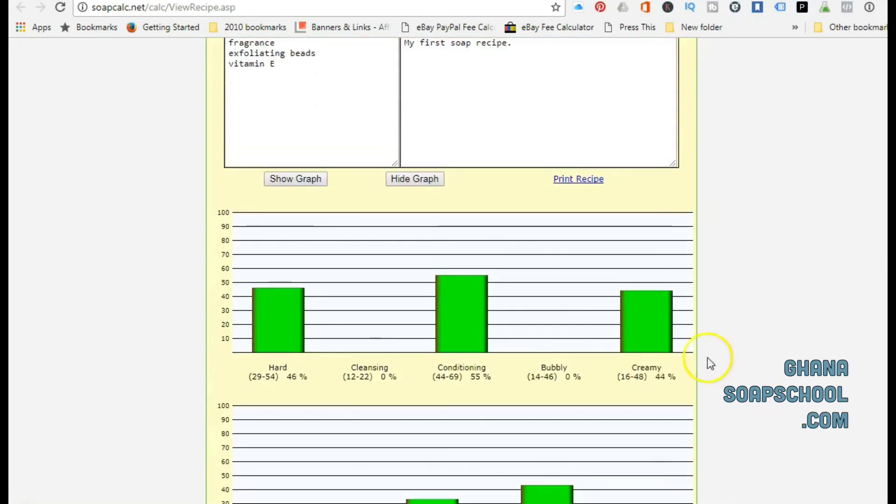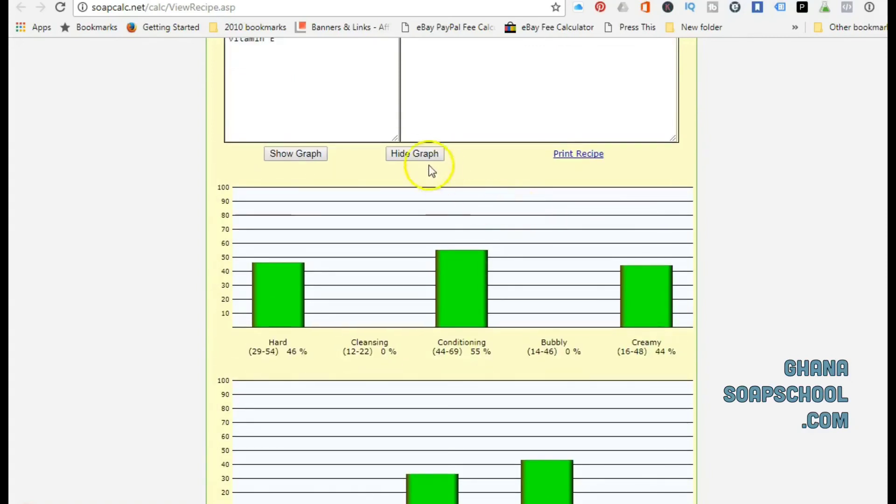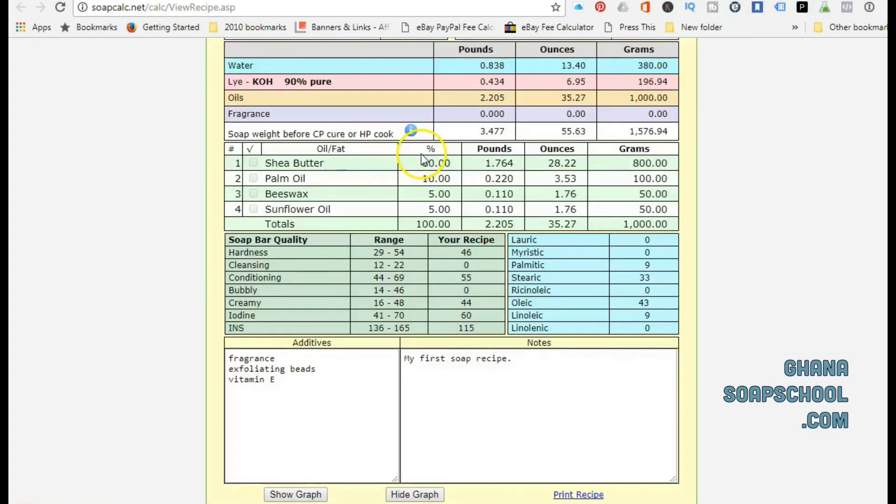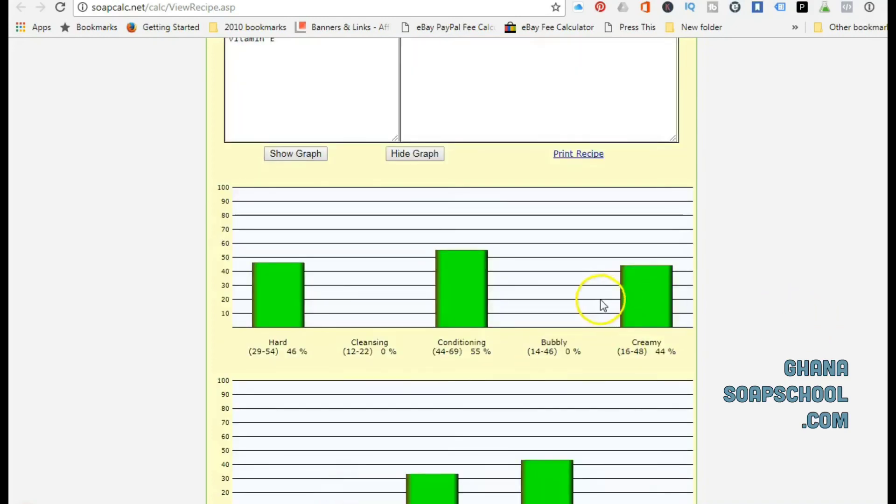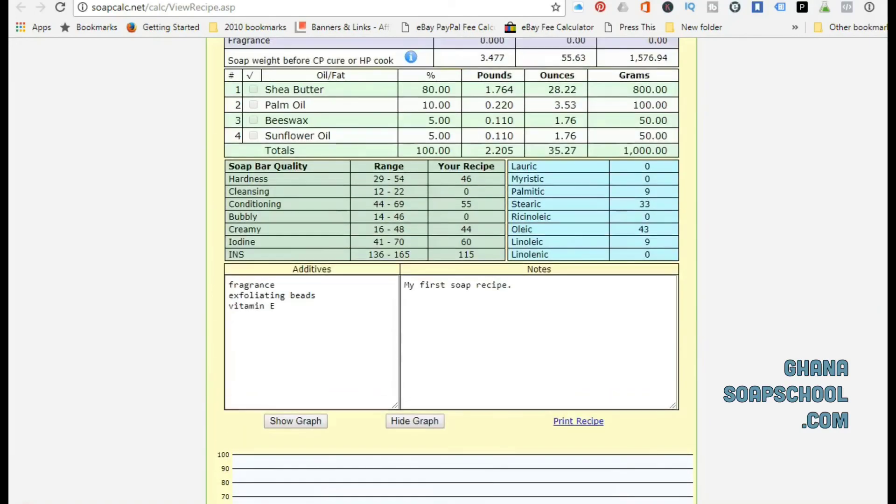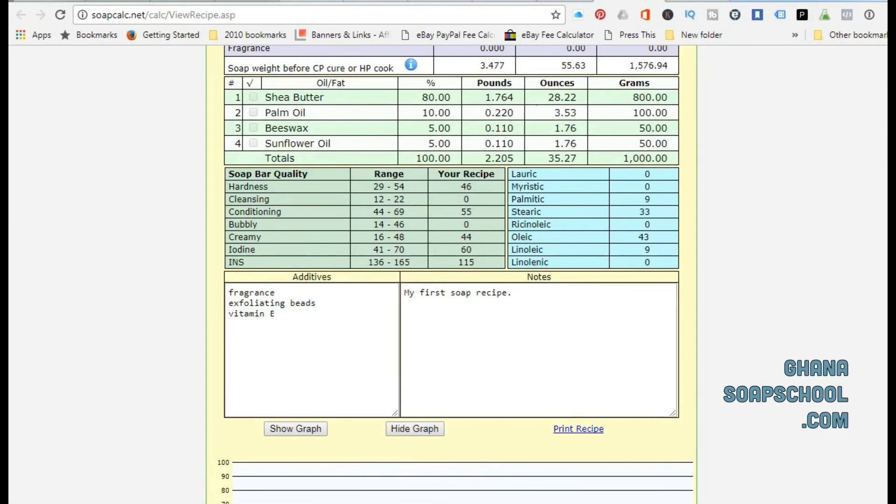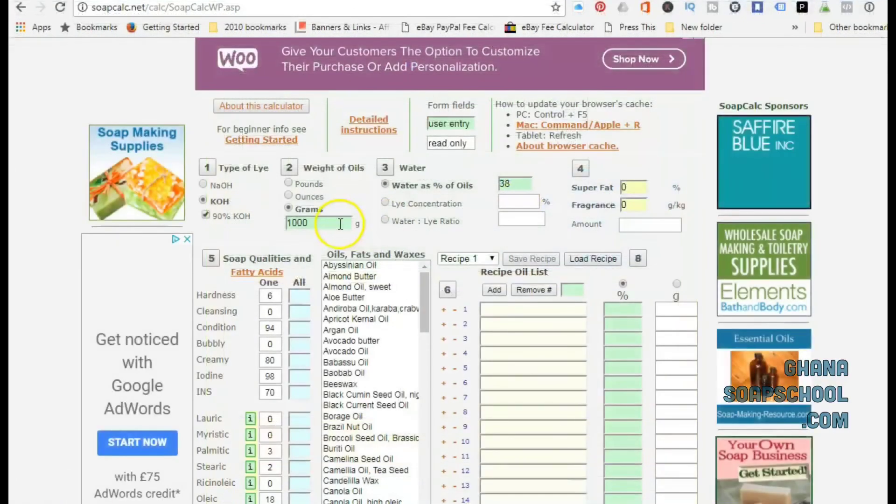When you scroll further down, you have the option to hide or show graph. If you click to show graph, this is what you're going to get. There's going to be a graph that demonstrates certain properties of your soap. This part of SoapCalc, you can add notes for yourself.